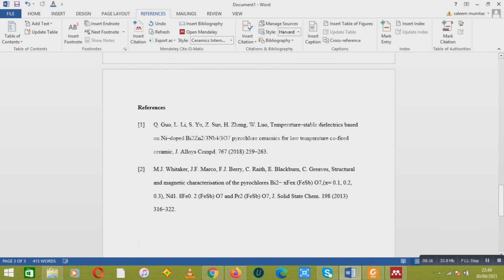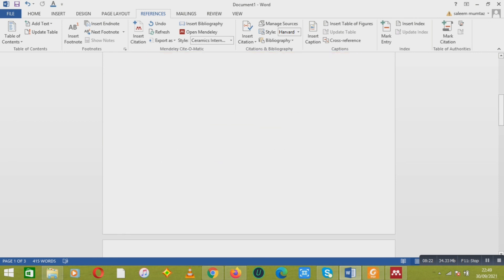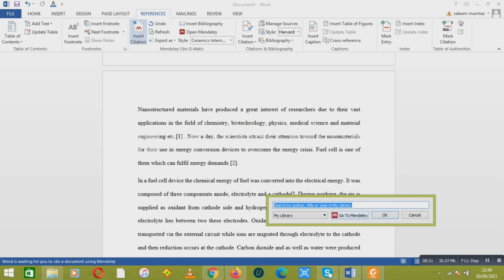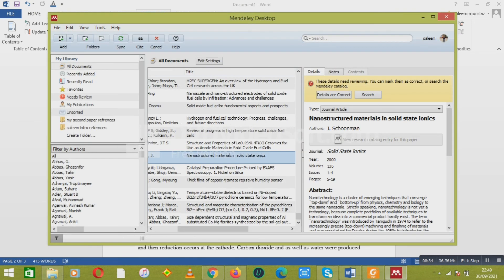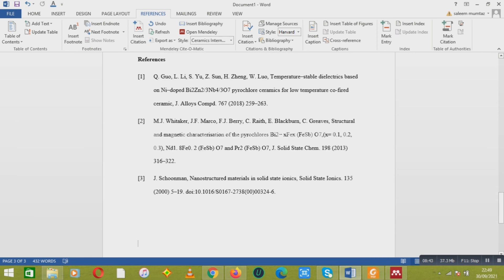Similarly, you can do this with all the other references for all the other paragraphs. If you want to give a reference anywhere, just go to Cite and the third reference will be given. You can check it — it is given here. This is the way you can give references for each paper or each section of your thesis using this procedure. Thanks a lot.